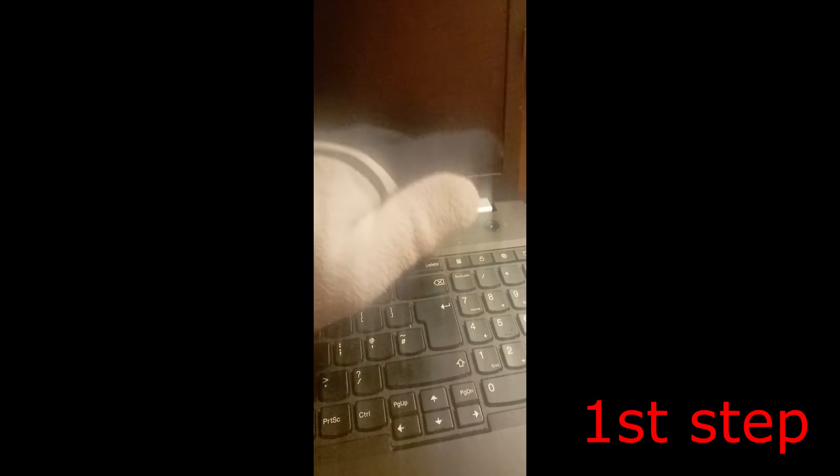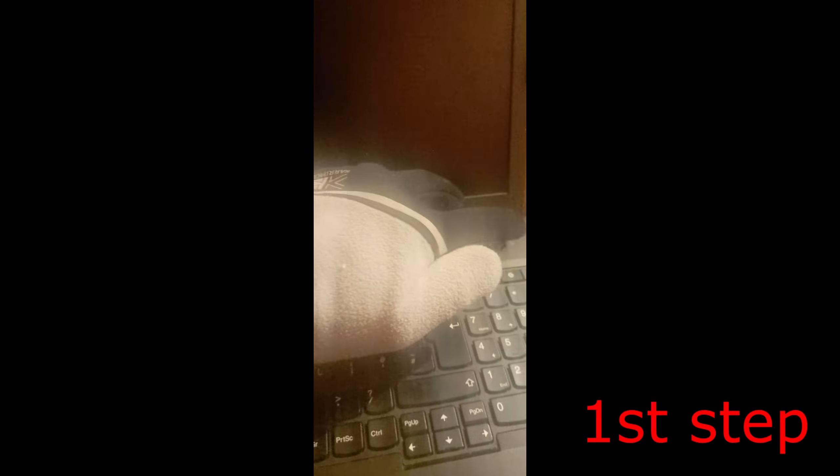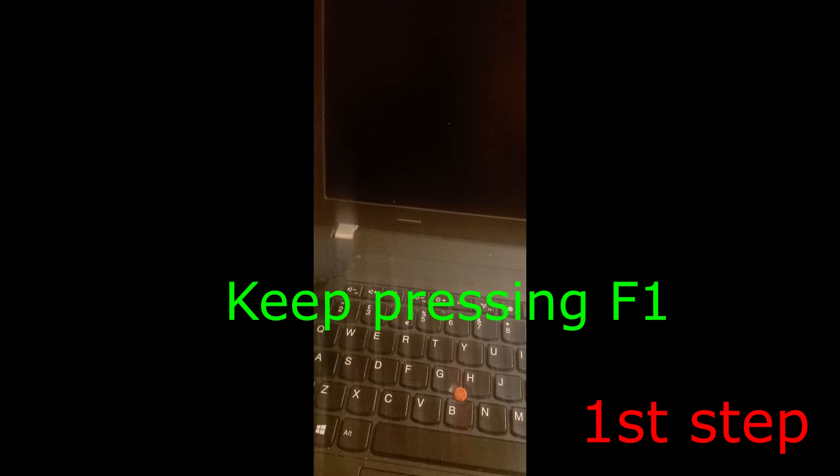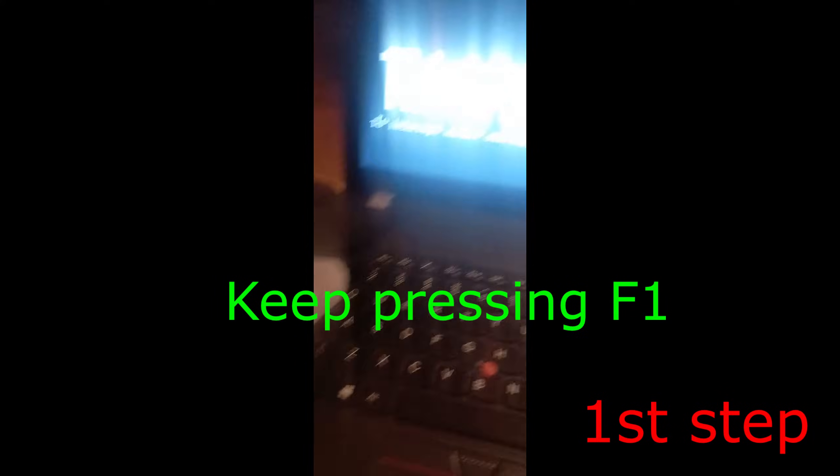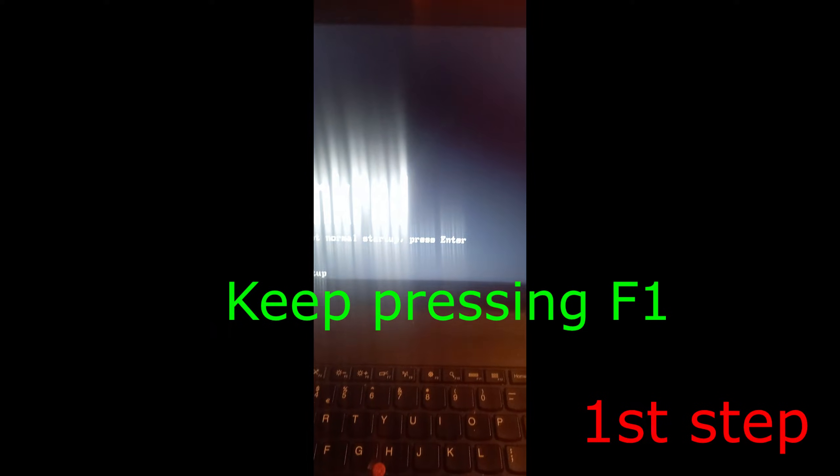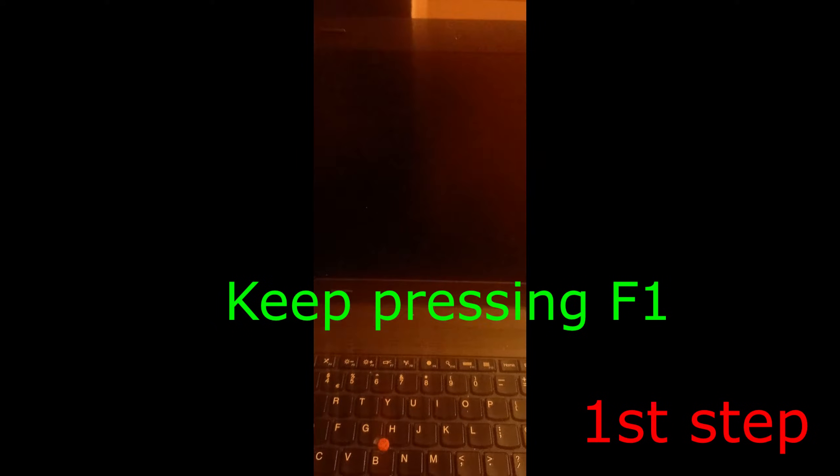For the first step, make sure your Lenovo laptop is turned off. Now turn it on, and as it's turning on, spam F1 on your keyboard. Just keep pressing the F1 key.